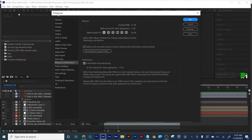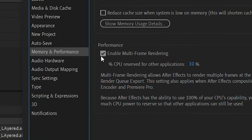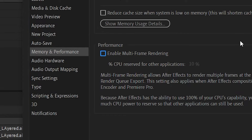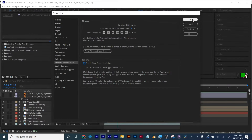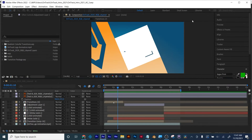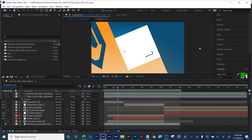Once you're in your preferences, go to Memory and Performance and turn off Enable Multi-Frame Rendering and hit OK. This may resolve any issues you're having with the new update to Adobe After Effects when it comes to rendering.